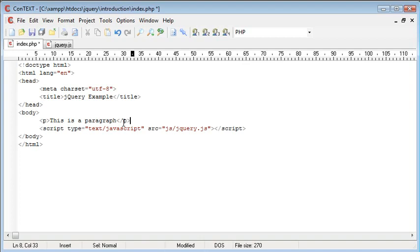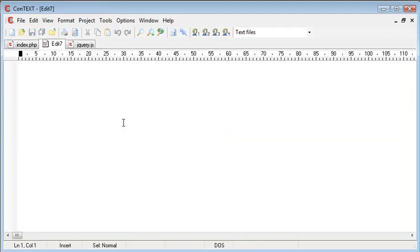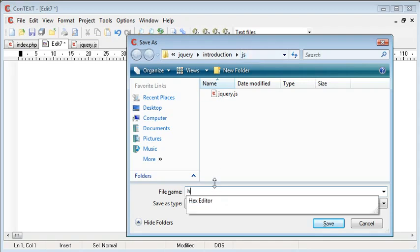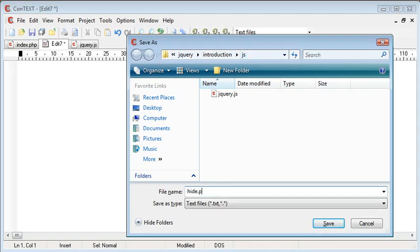So let's go ahead and create a new file. I'm going to leave this blank for now, but inside of our js folder, I'm going to call this hide.js.